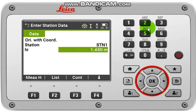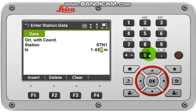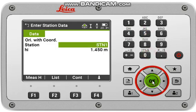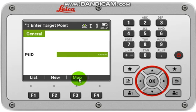After that, input the instrument height, then click OK and continue or F3. Now you have to input your backside value.